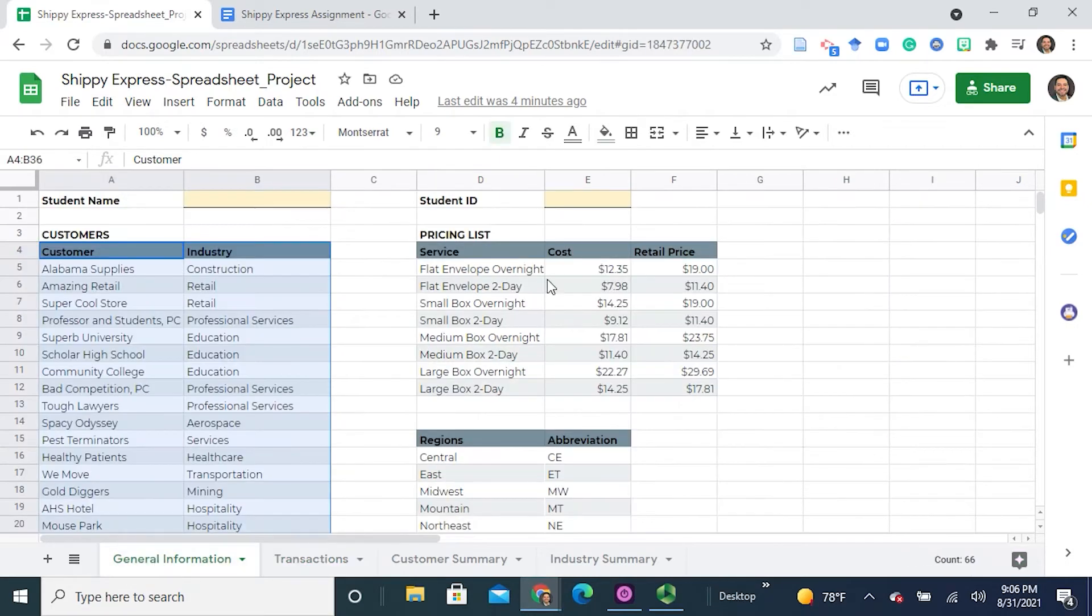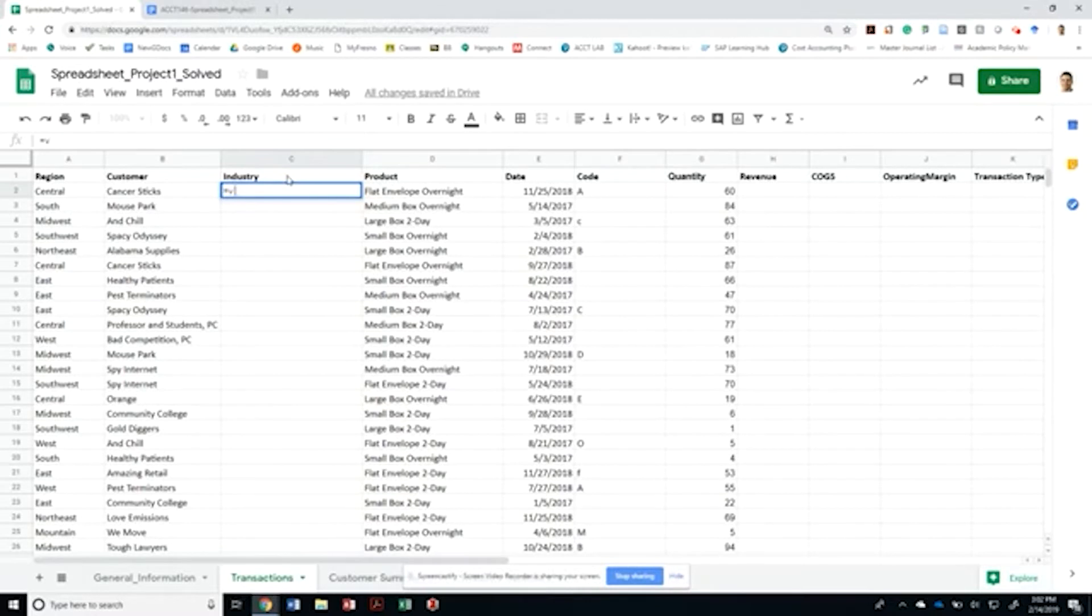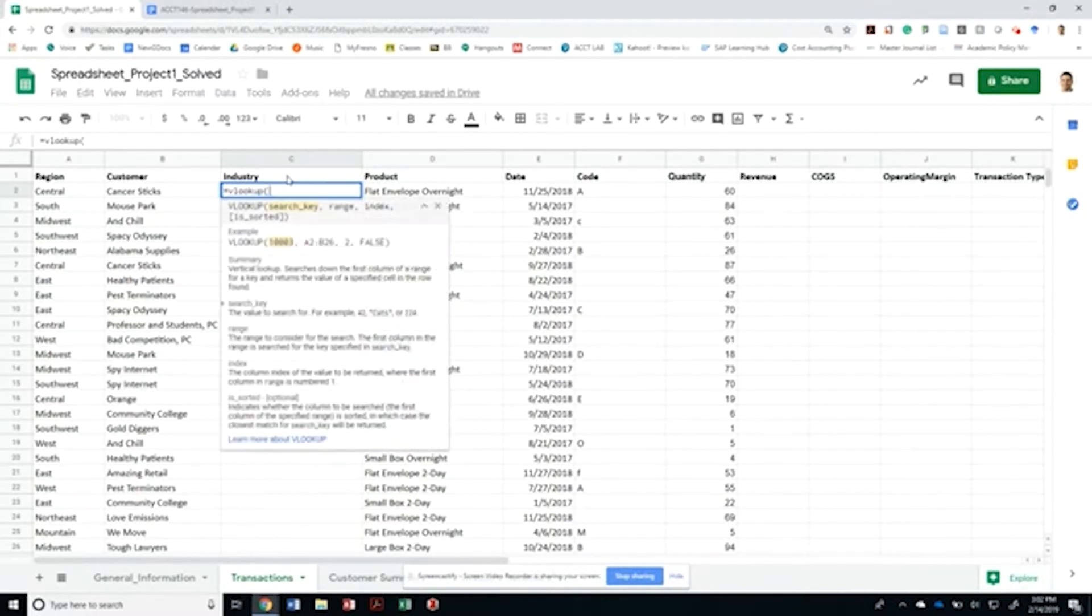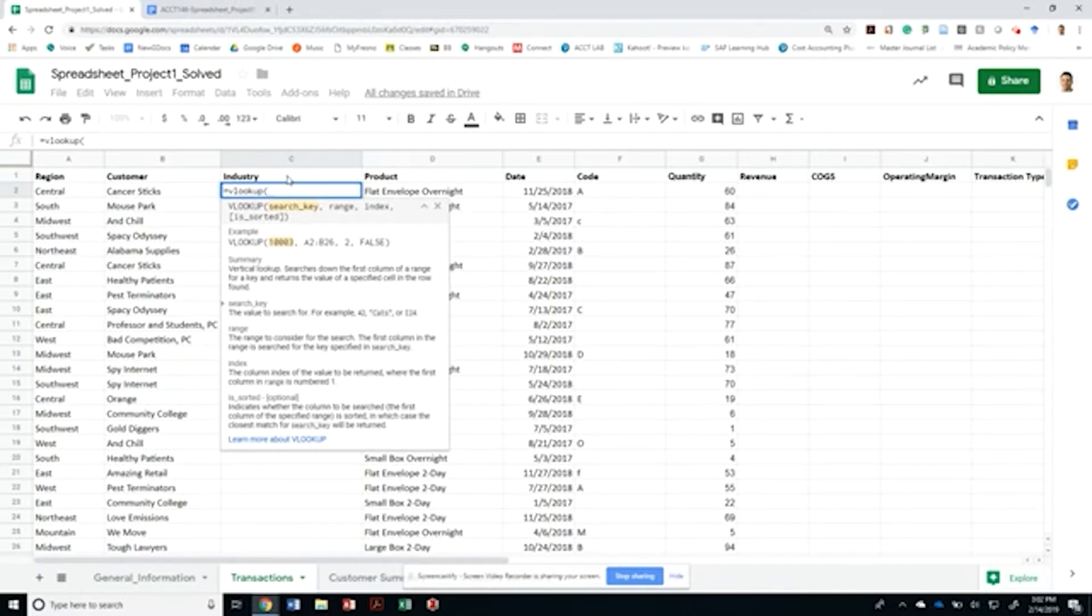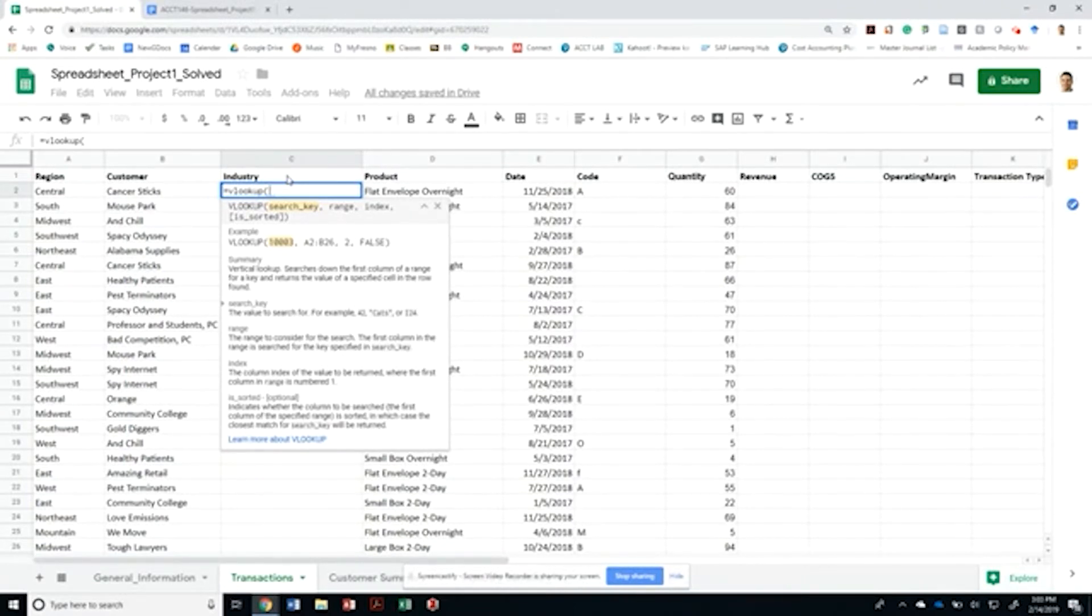We're going to be using VLOOKUP. We're not going to be doing this manually for over a thousand transactions, so let's get going on this. As I explained before, every function has a quick example in Google Sheets and also in Excel, depending on which software you're using.